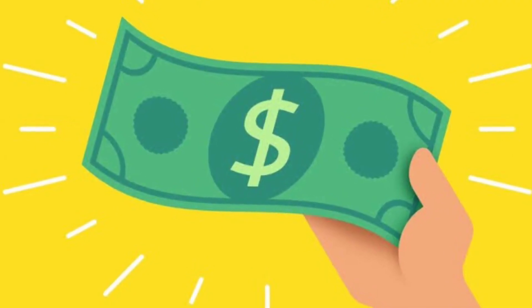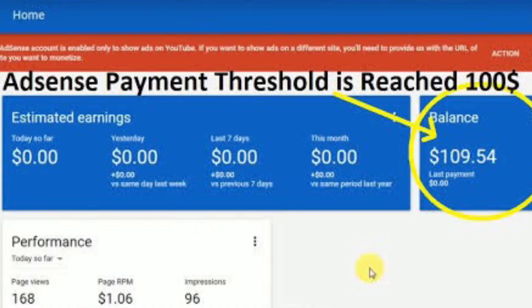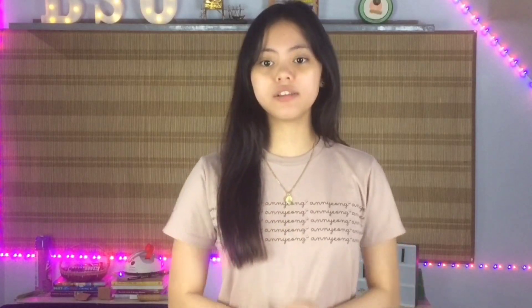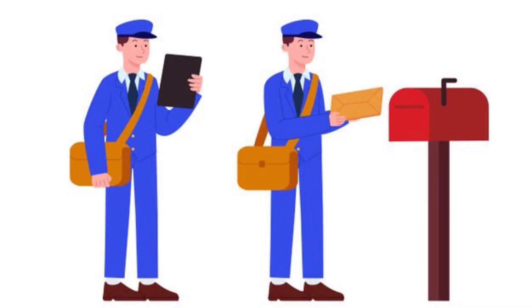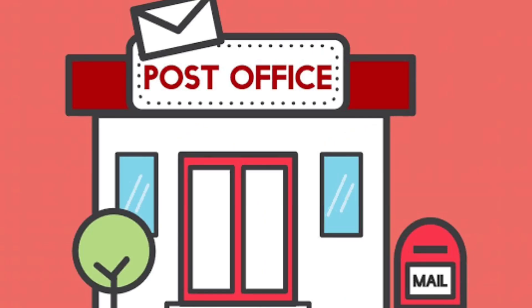You'll be paid out when your account balance reaches the payments threshold, as long as there are no holds on your account and you're in compliance with the AdSense program policies. If you haven't received your PIN or it's been lost, you can request a replacement PIN. You'll need to wait 3 weeks after your last PIN was mailed before requesting a replacement. You may also check your mail with your local postman or post office.